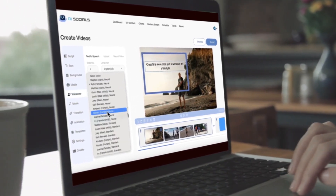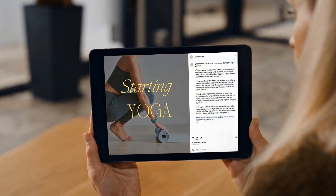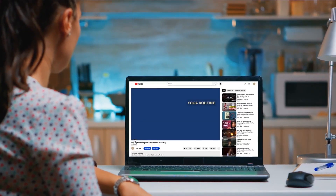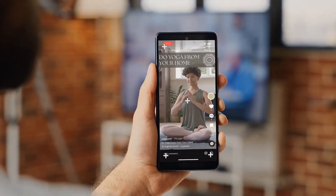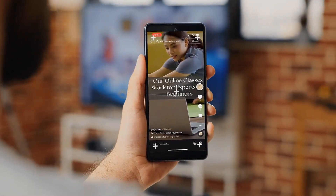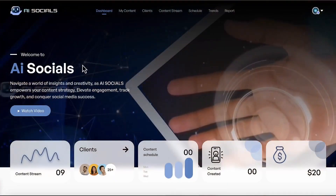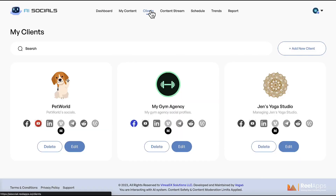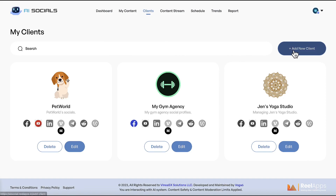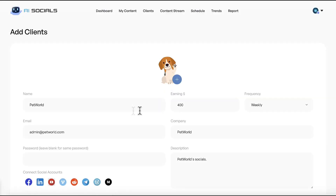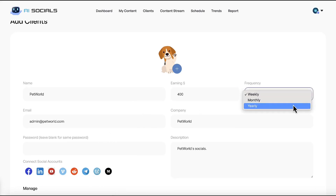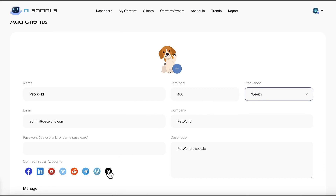You can sell social media content to clients monthly on platforms like Upwork and Fiverr, or create hundreds of unique posts and videos to drive traffic to your own offers perpetually on autopilot. To get started, log into the cloud-based app and add clients to create social media content for, or create a posting profile for yourself — enter their name, email, and password, the amount you'll earn from them each week, and connect all their social accounts.